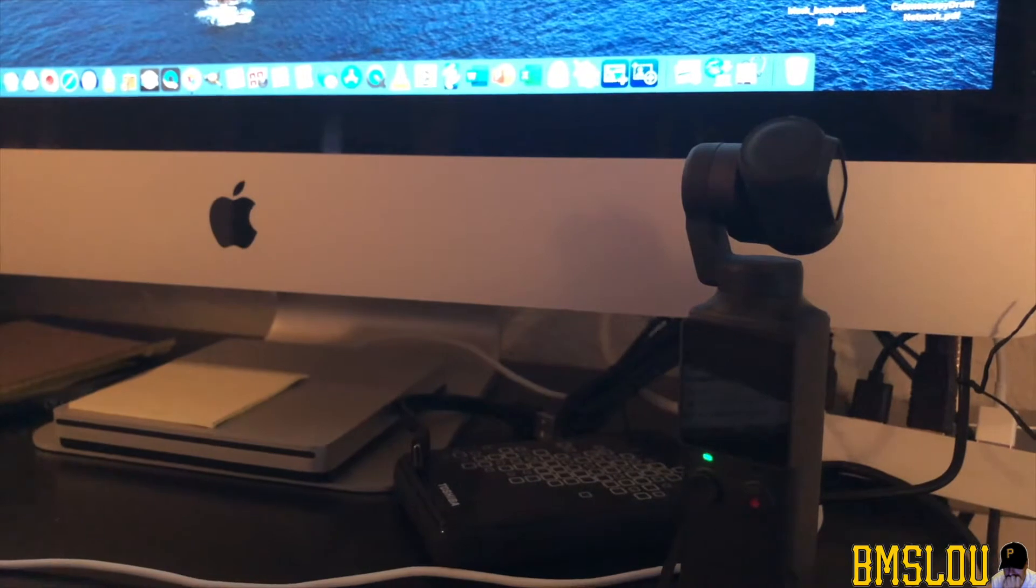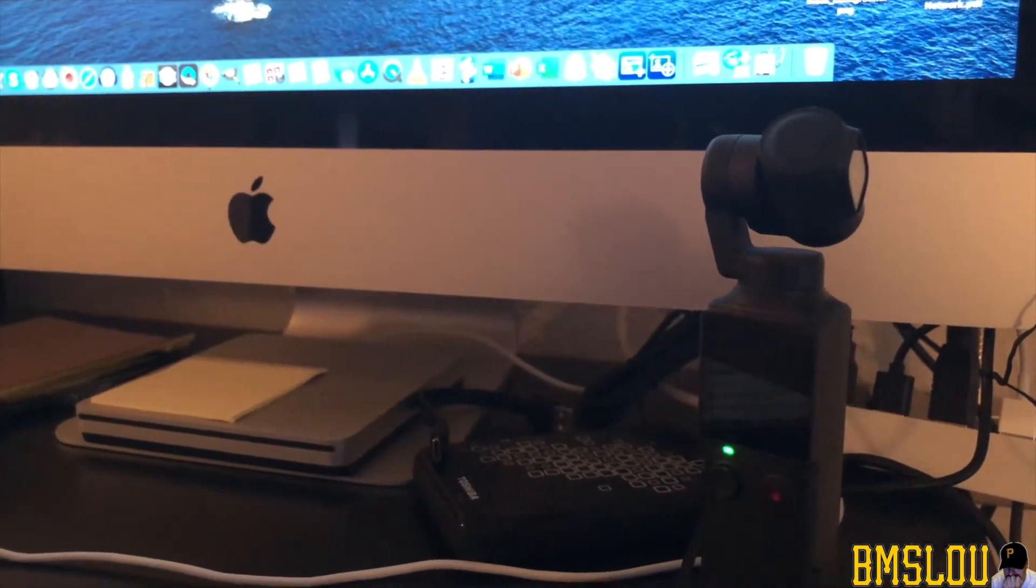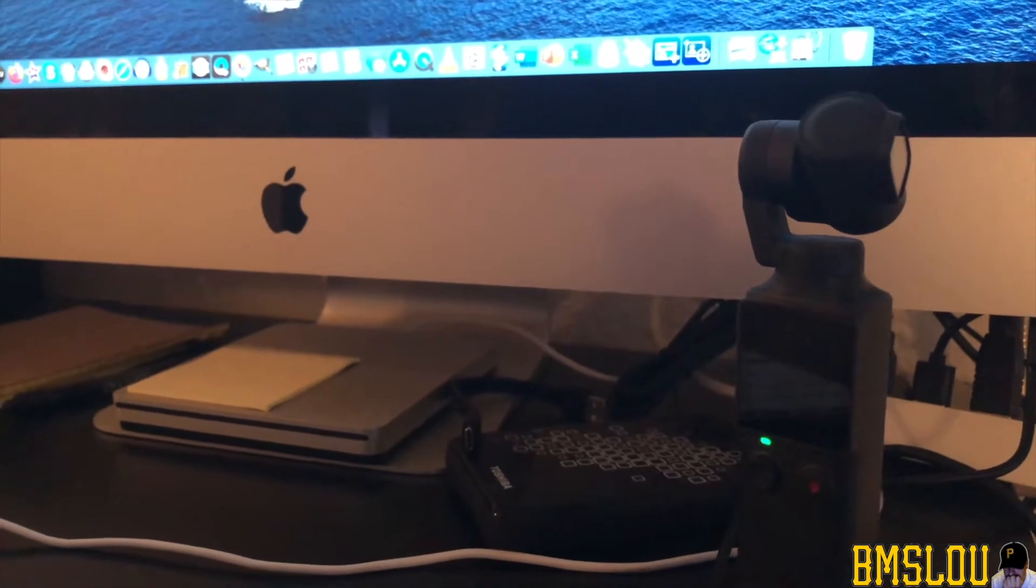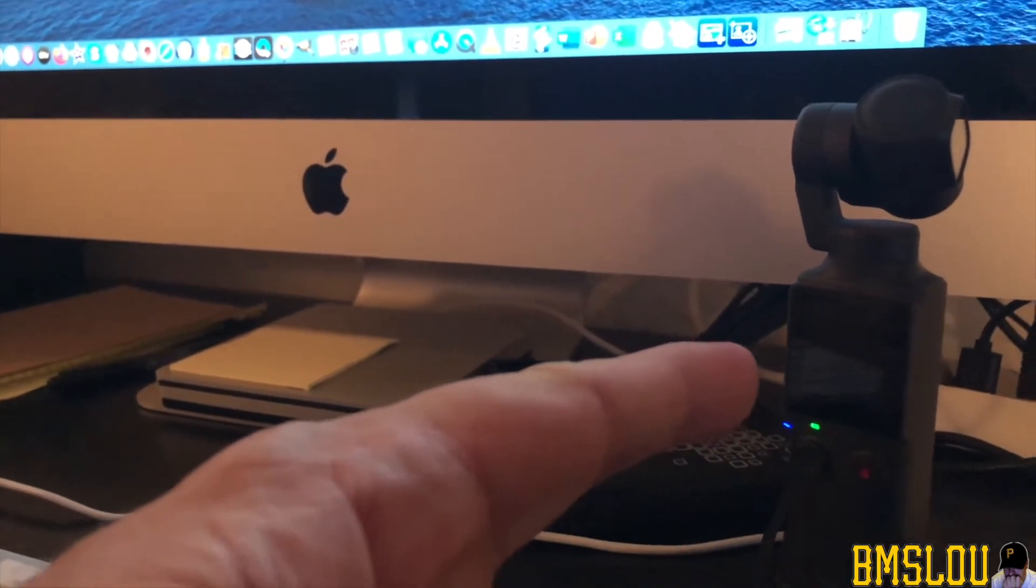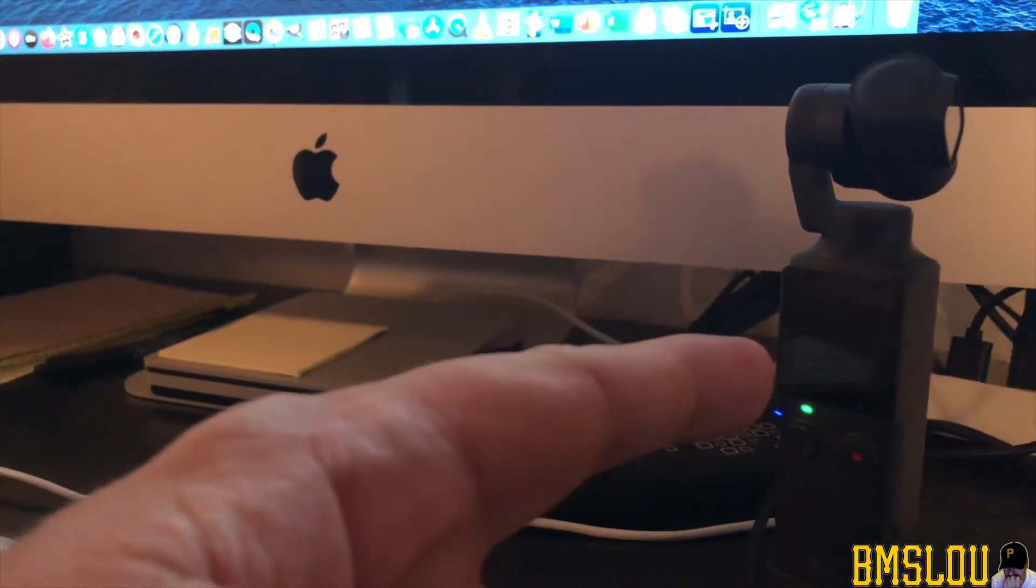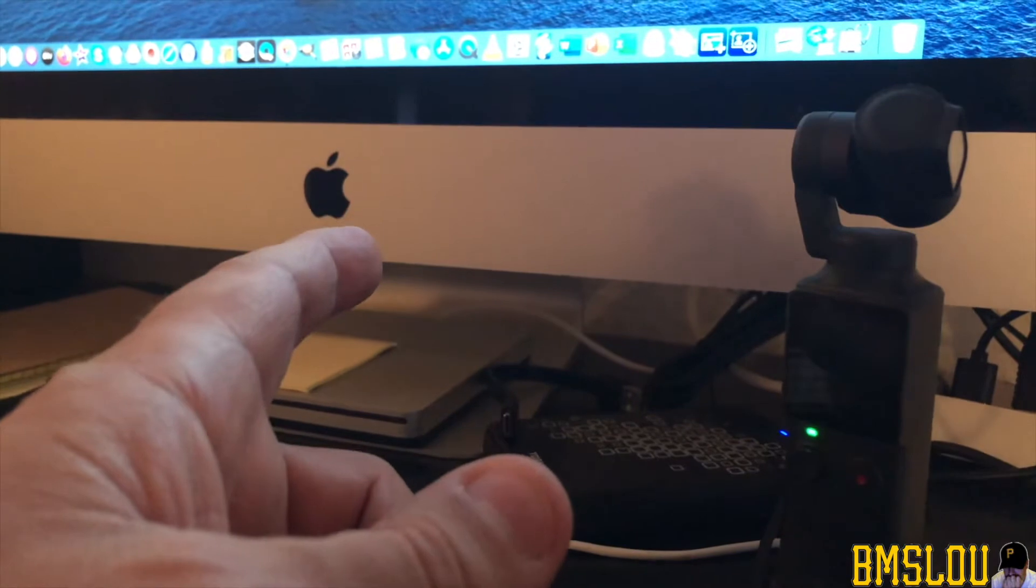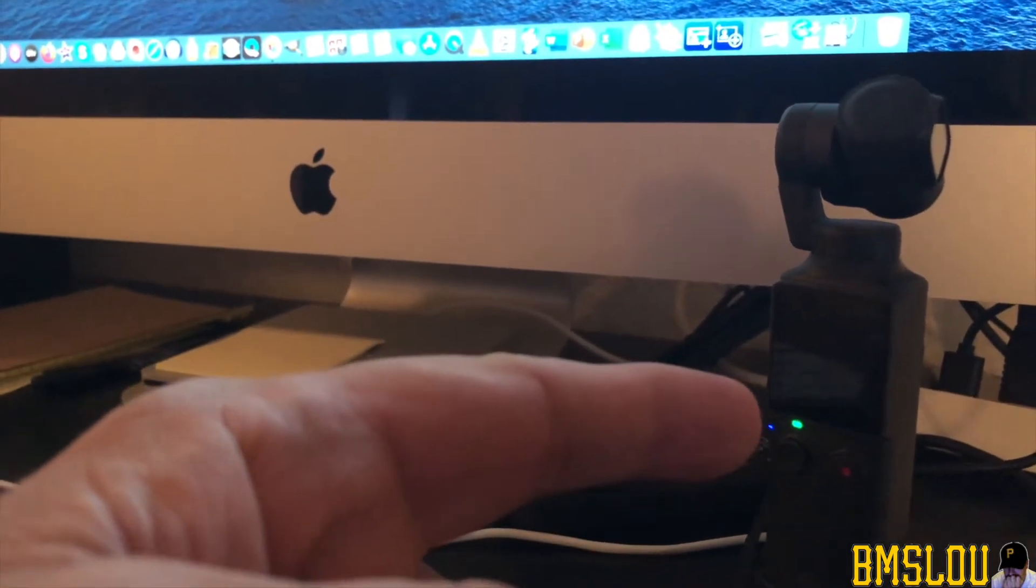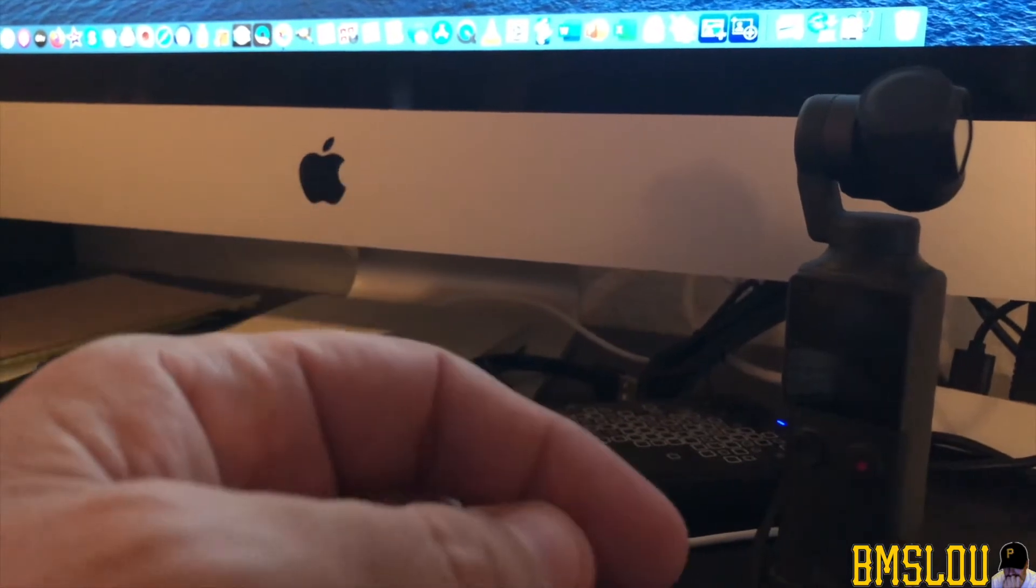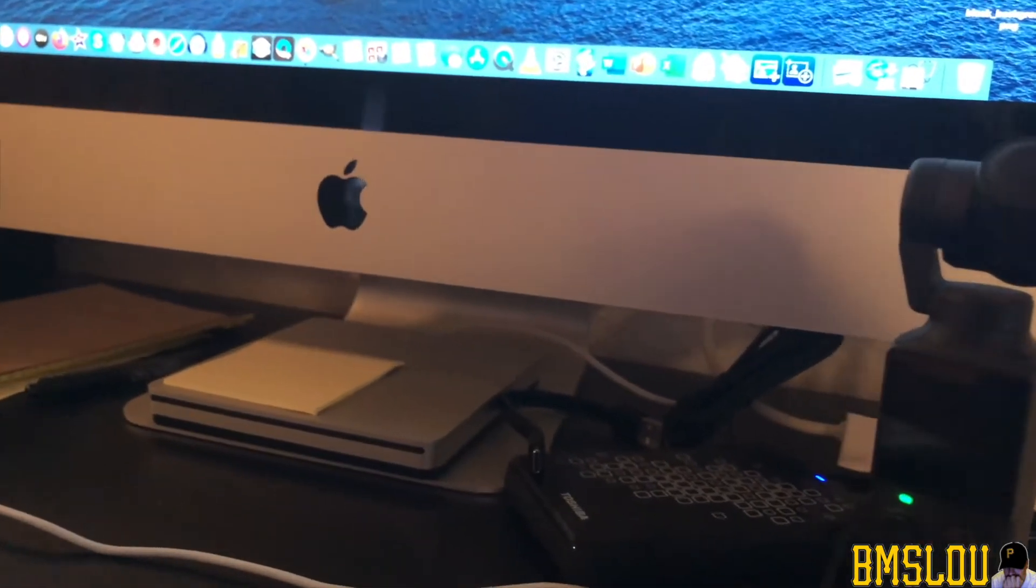Hey, what's up everybody, BMS Lou here. Short video today. I wanted to show how to get your footage off of your Femi Palm gimbal to your Mac. If you have a Mac or MacBook, I just thought I'd show how you get your footage that you filmed off of your Femi Palm to your Mac.